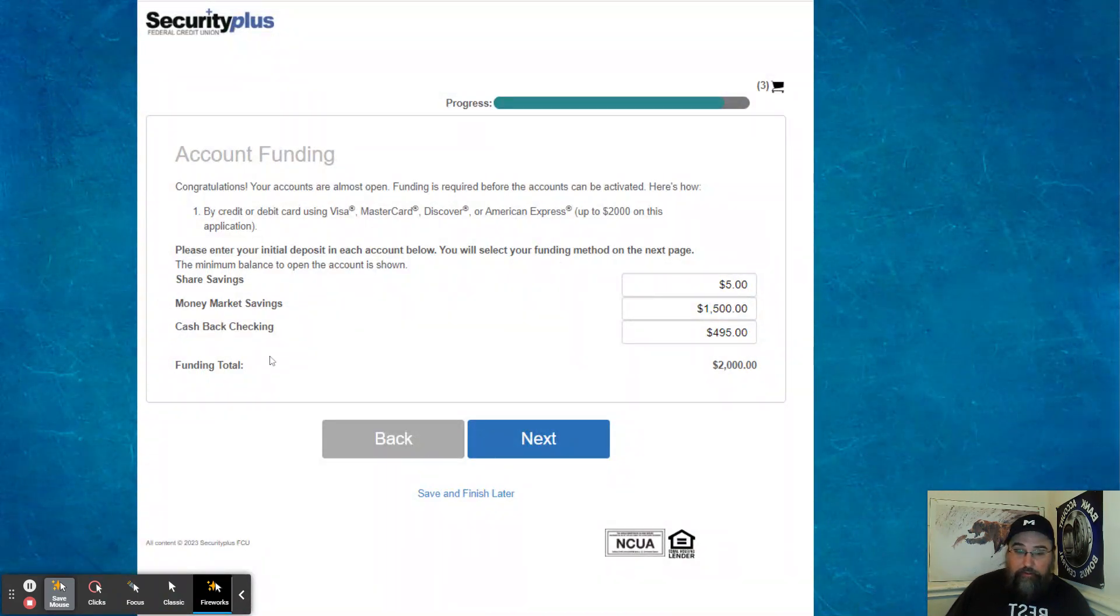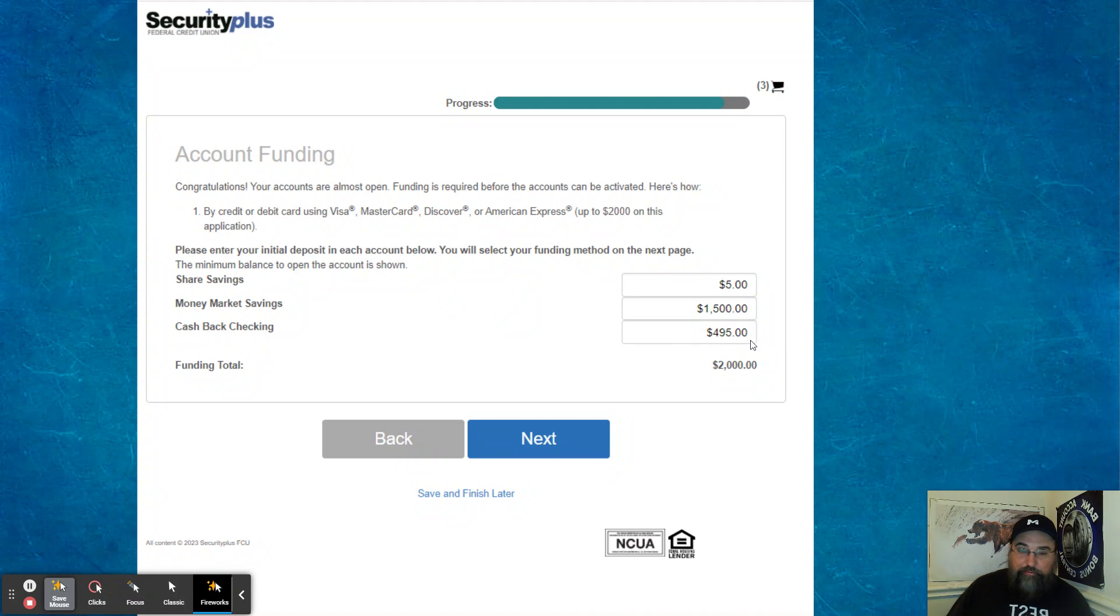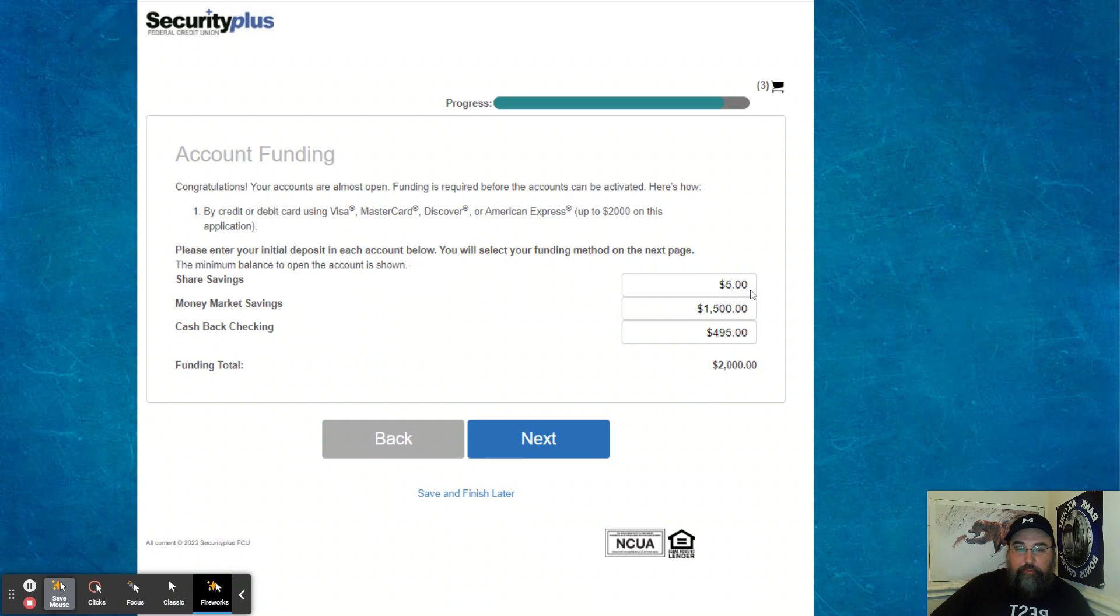And then cashback checking, I put more than I needed to money market savings, 1500 share savings, you need to do that. That's how you become a member. And here's what you have here by credit or debit card using Visa, MasterCard, Discover or Amex up to 2000 per application.